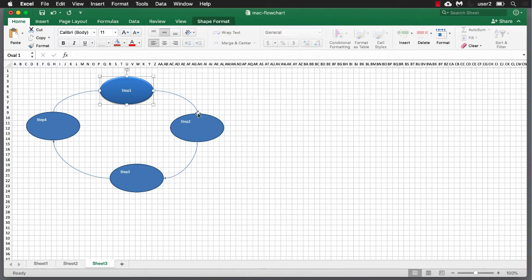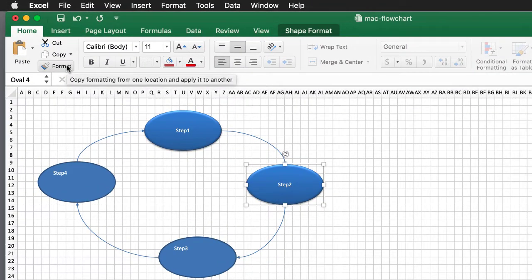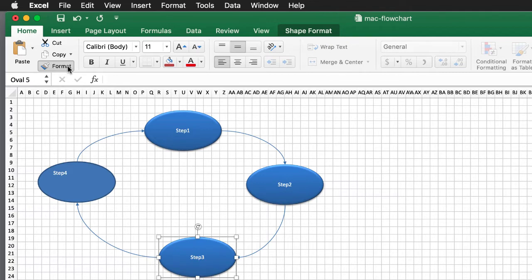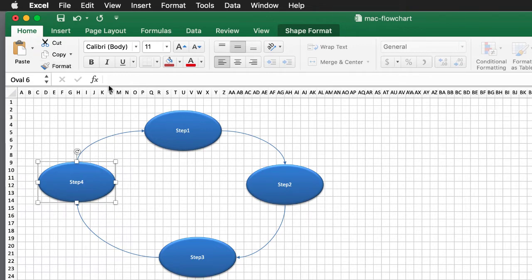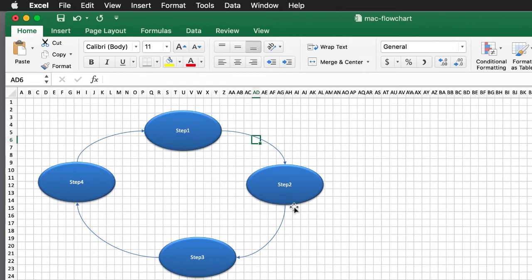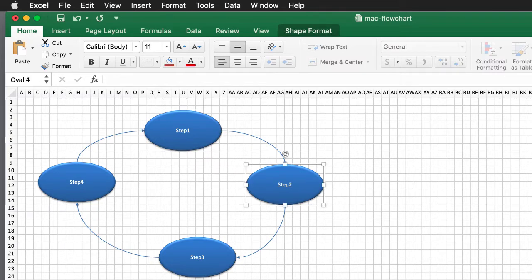Now I can apply this formatting to all shapes. Go to Home, click the Format Painter command, and apply it to each shape. If you want to keep the Format Painter persistent, double-click it. You can see it stays active. Click each shape to apply, then press Escape or click the Format button again to turn it off. Now I have all my shapes formatted. That's creating a basic flow — you have a lot of control over the different shapes and objects.